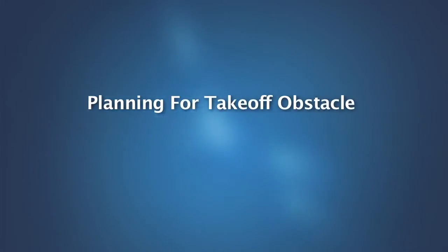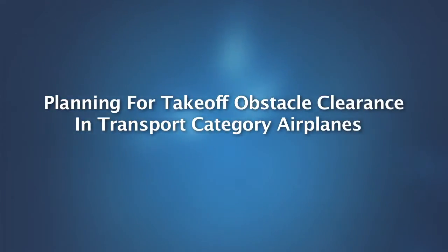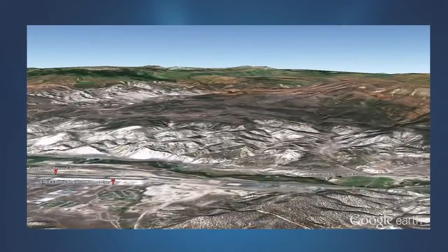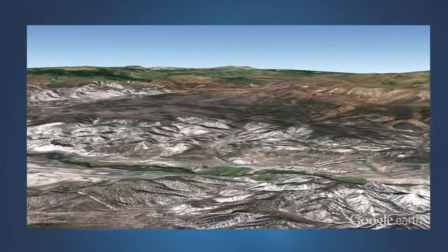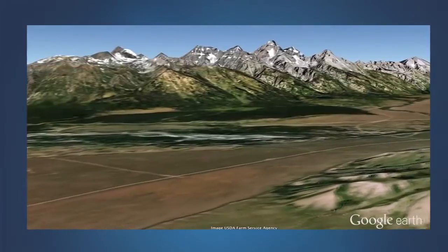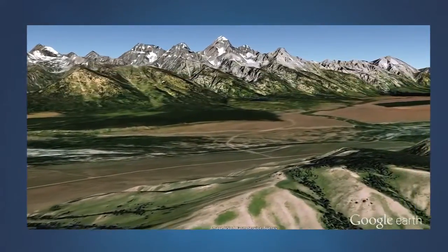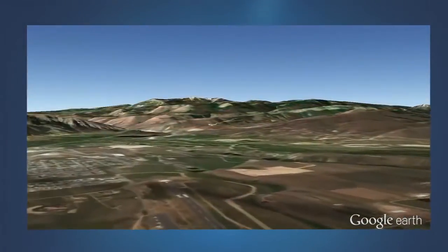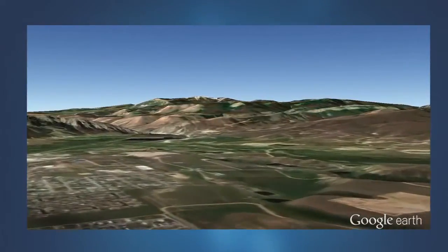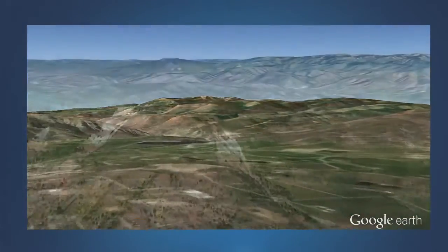Planning for Takeoff Obstacle Clearance in Transport Category Airplanes. Obstacle clearance is an important element in transport category airplane performance planning. This module will review the relevant certification rules, the operating rules, and FAA guidance for assessing takeoff obstacle clearance in transport category airplanes.